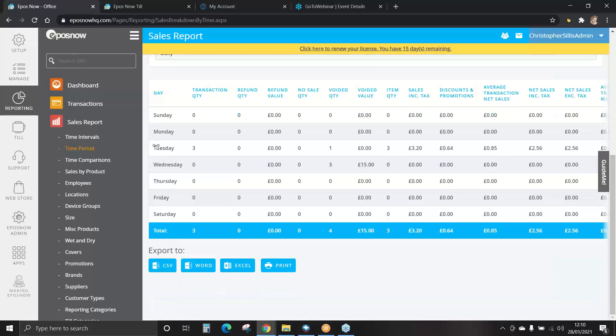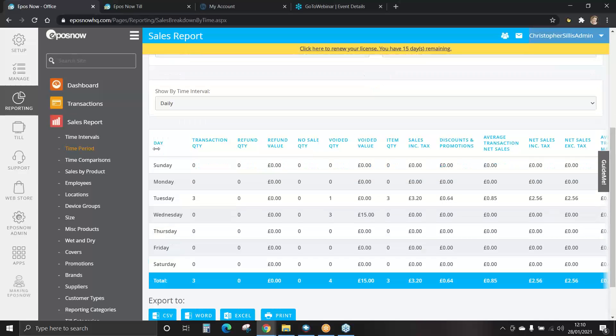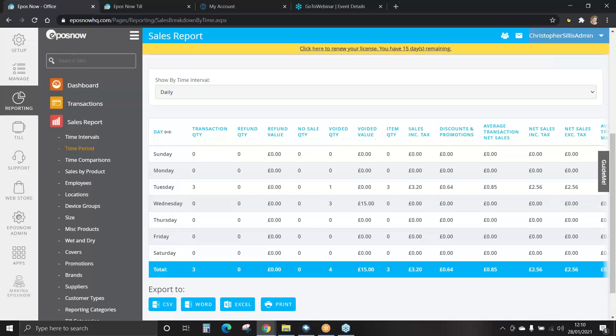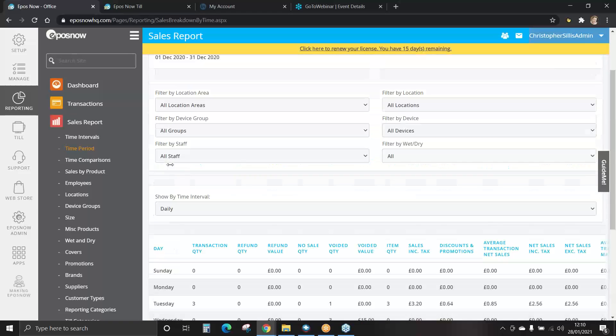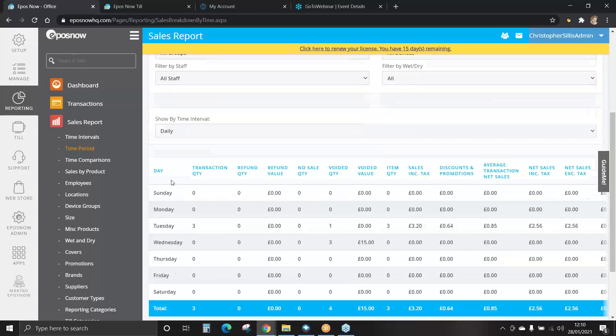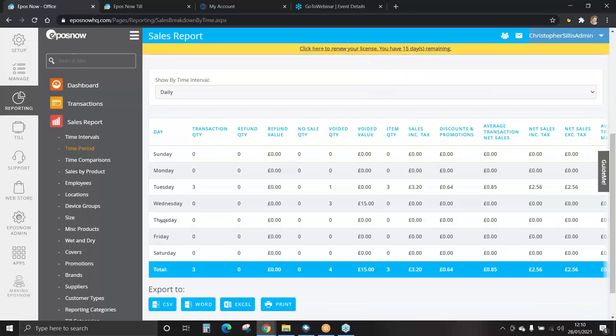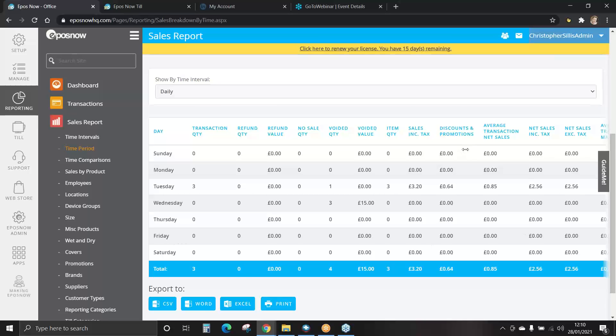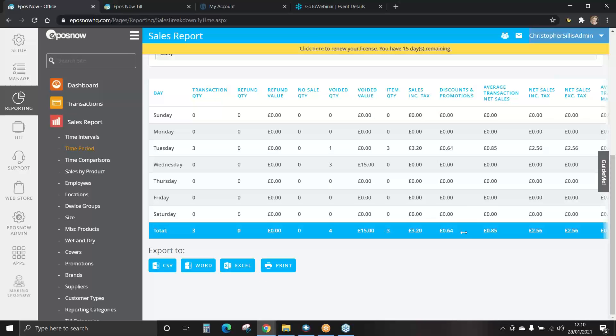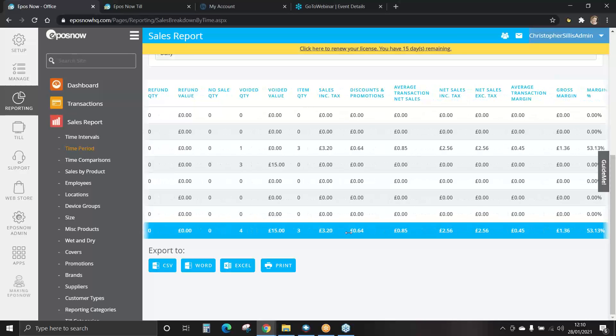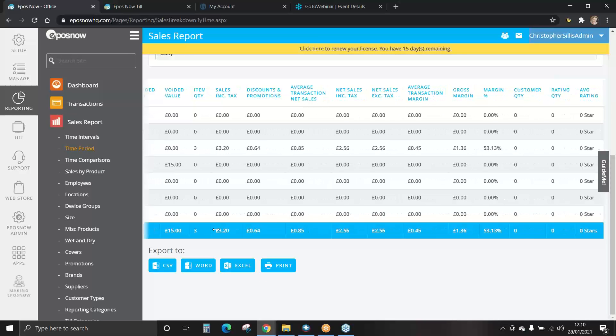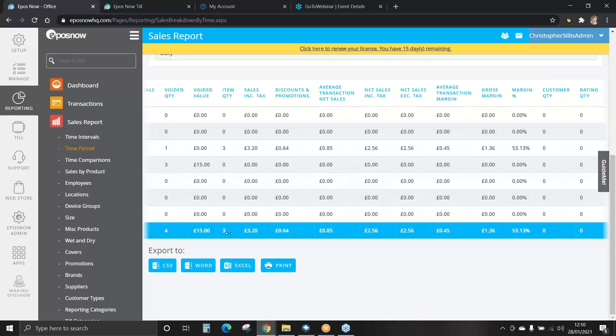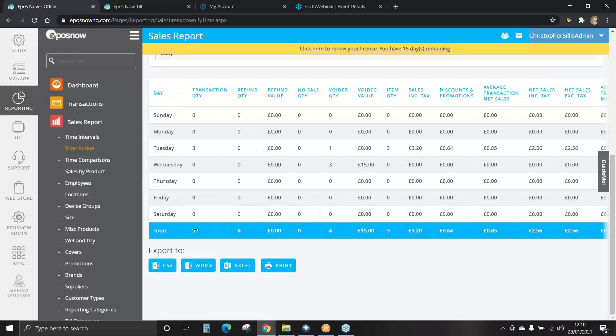This will now show you your time periods set as days. Again, totaling all sales information in the blue row.